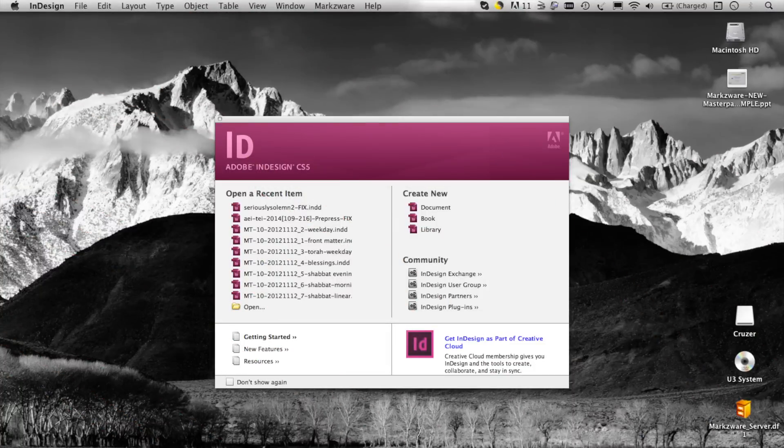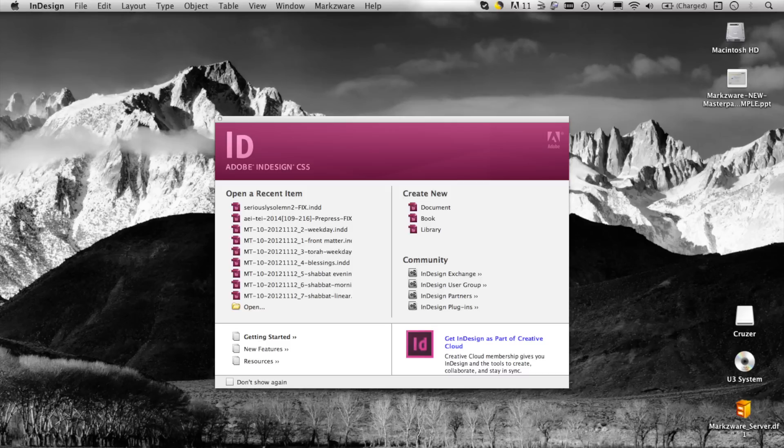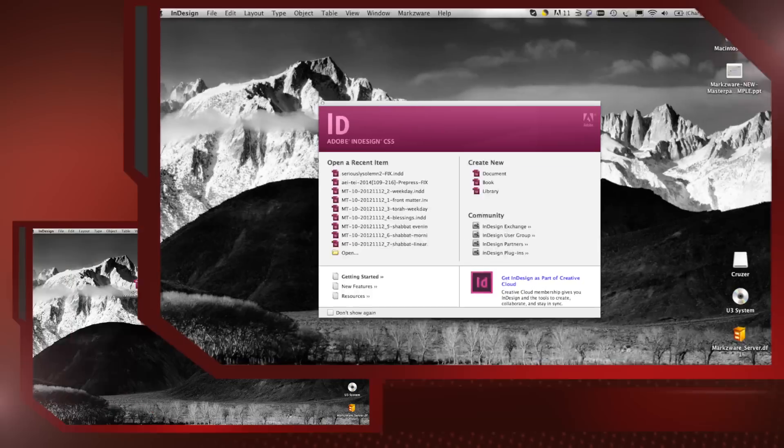Hi, everybody. David Dilling from Markzware here. Today, I'm pleased to introduce you to a new Markzware product just out called MarkzTools for InDesign.